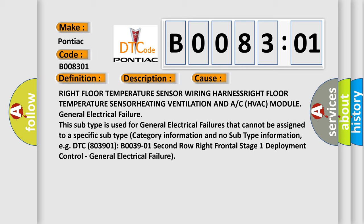for general electrical failures that cannot be assigned to a specific subtype category information and no subtype information, for example, DTC B0039-01 Second Row Right Frontal Stage 1 Deployment Control, General Electrical Failure.